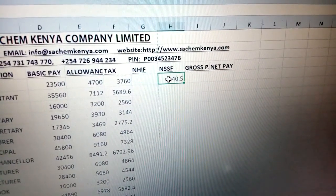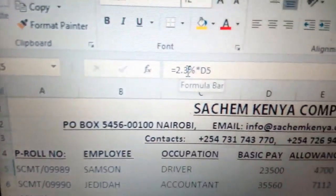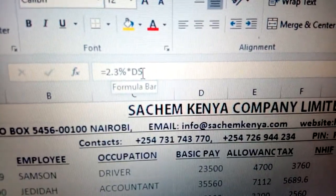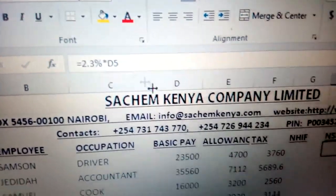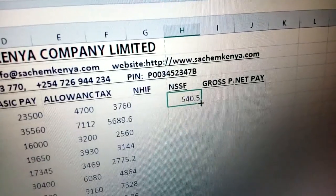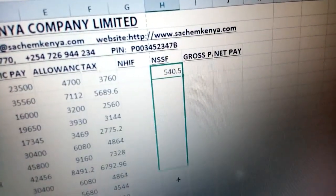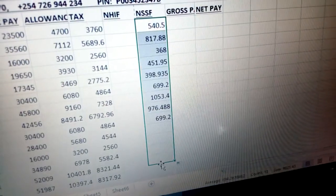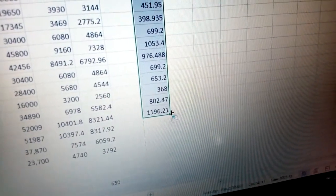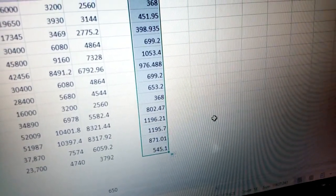Now to get this one, whereby this is 2.3% of basic pay — you automatically get this figure, and you multiply to get 540.5. Just do the same: autofill to get the rest. Just come here, autofill, and get the rest. As you can see, there are the figures there.